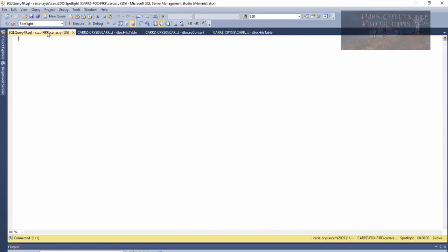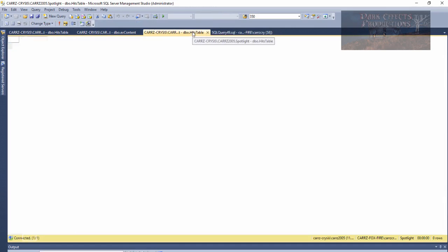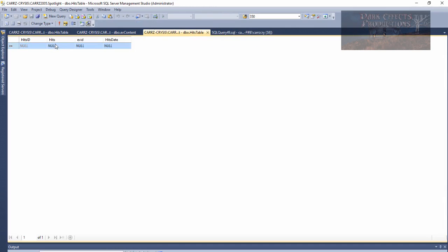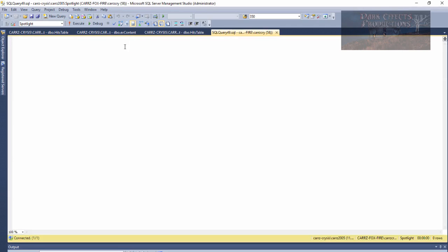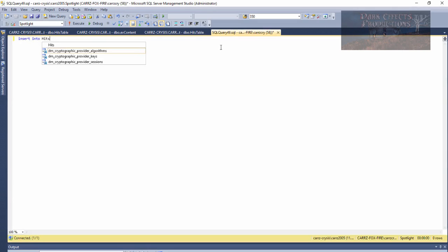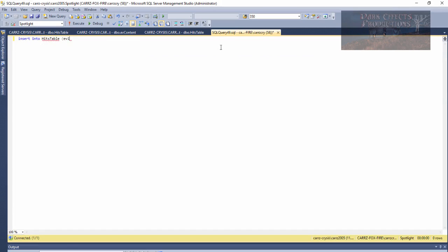First, open up a query and move it over. We want to type in the following: our table is 'hits', and we need to grab hold of the EV_ID and hits columns. So what we do is insert into the hits table the following values — EV_ID and hits.